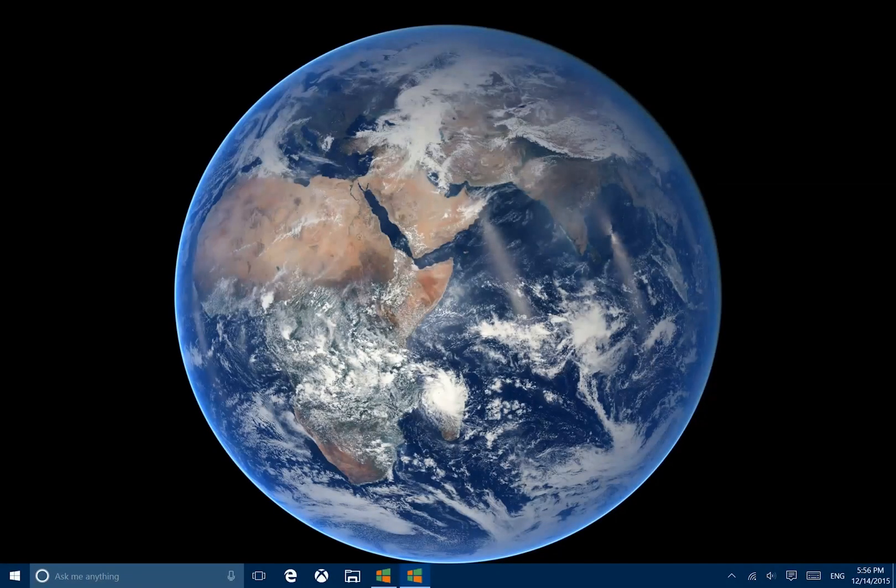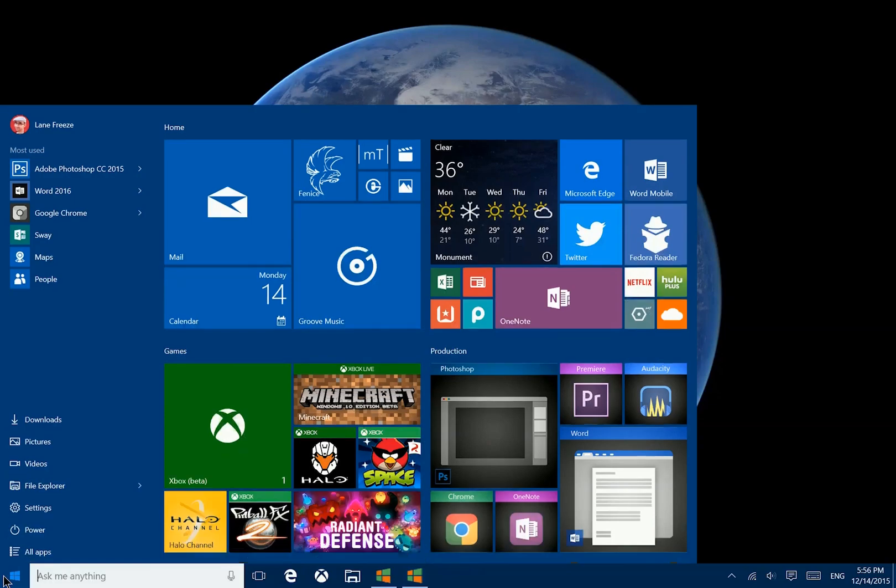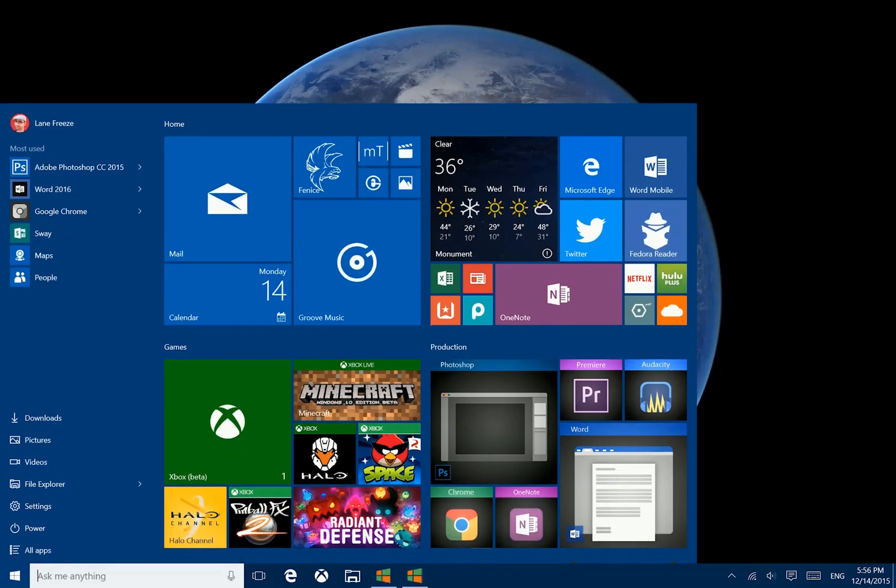Hey there folks, Lane here with Techno Maverick, and today I'm excited to be showing you how to create custom live tiles for Win32 applications.